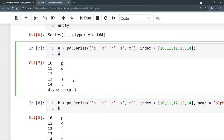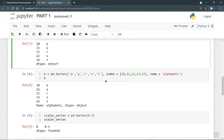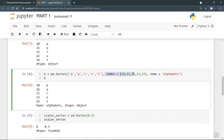Now I want to give a name to my Series. Using pd.Series(), I provide the list of data, give the index of the series, and now I have given the name of the series: 'alphabets'. So 'alphabets' is the name of this series.